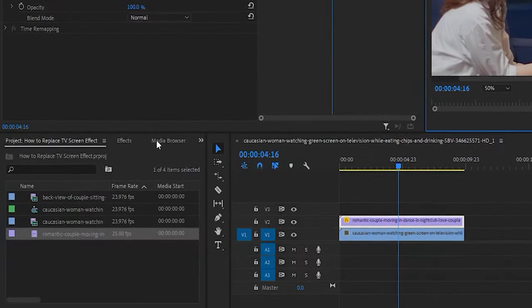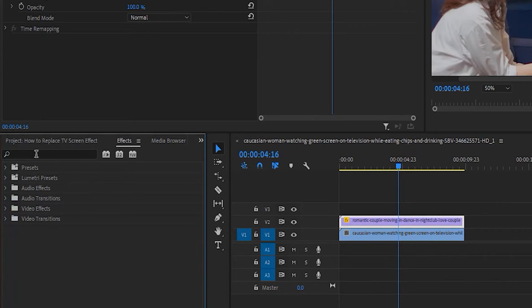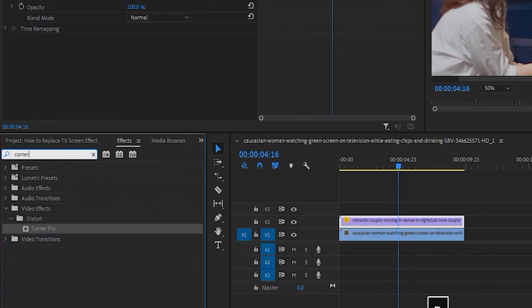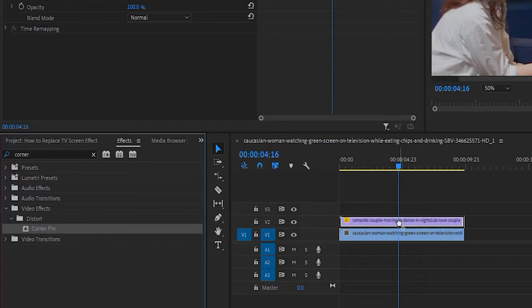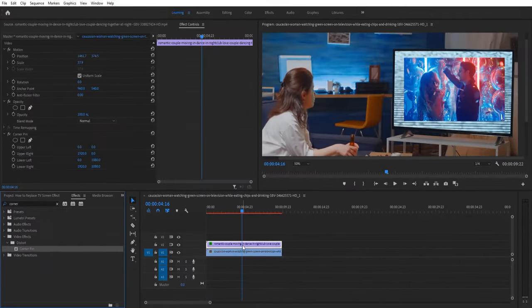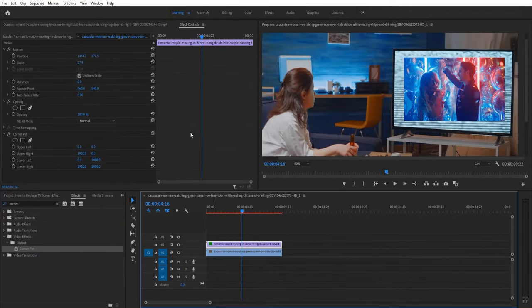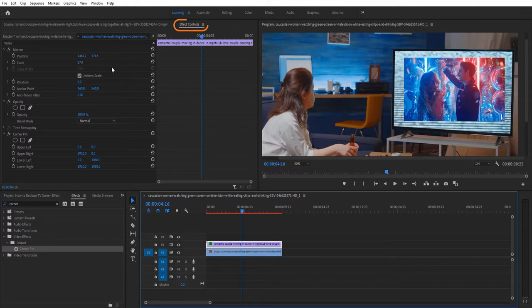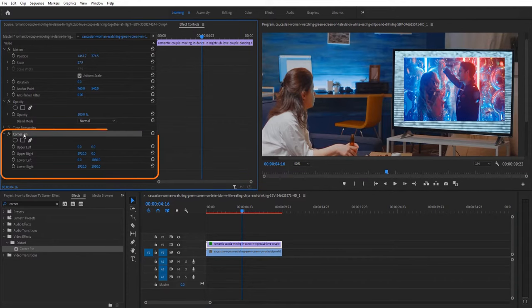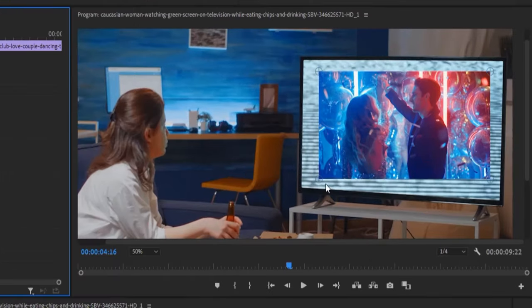Next, go over to the effects panel, type corner pin into the search box. Drag the effect onto your top video clip. Now make sure your clip is selected on the timeline and go over to the effect controls. Select the corner pin effect you just added so that you can see these points on the corners of your video.